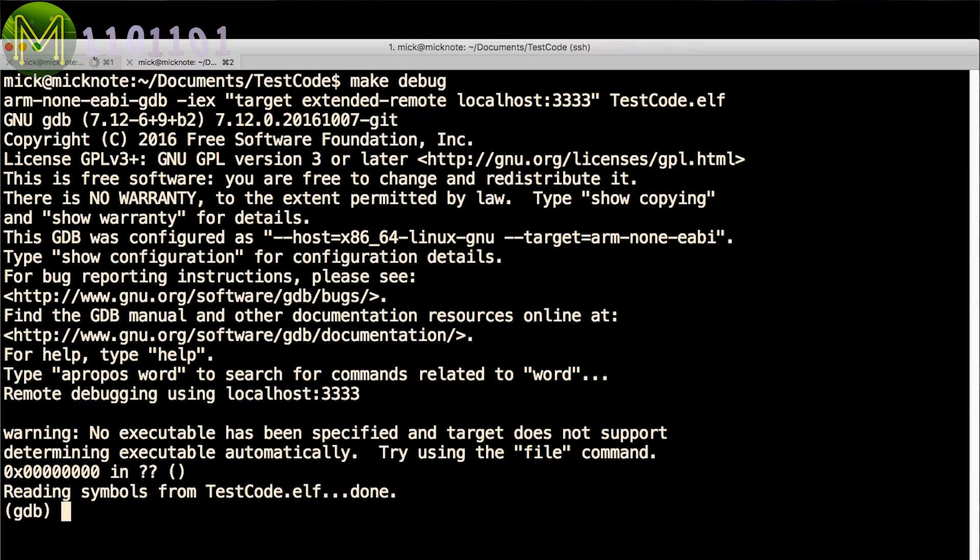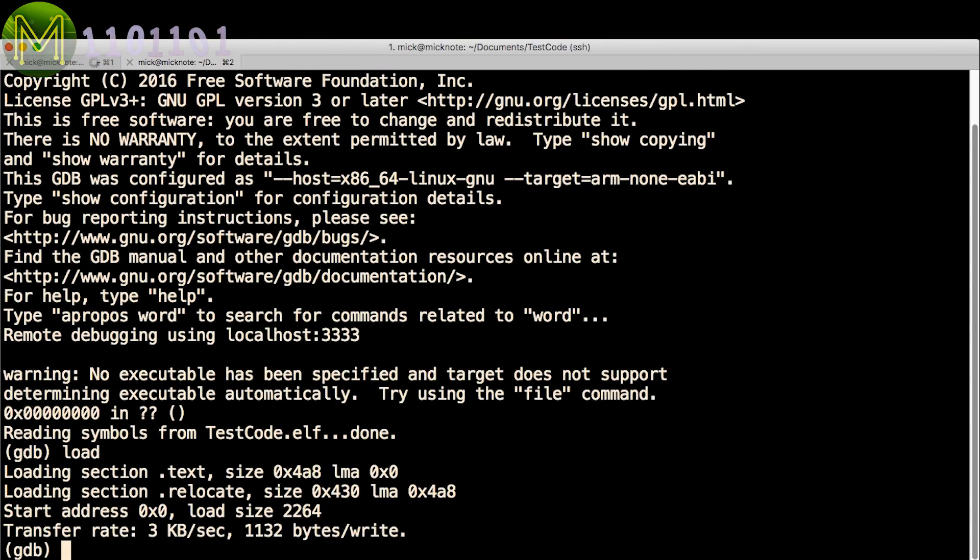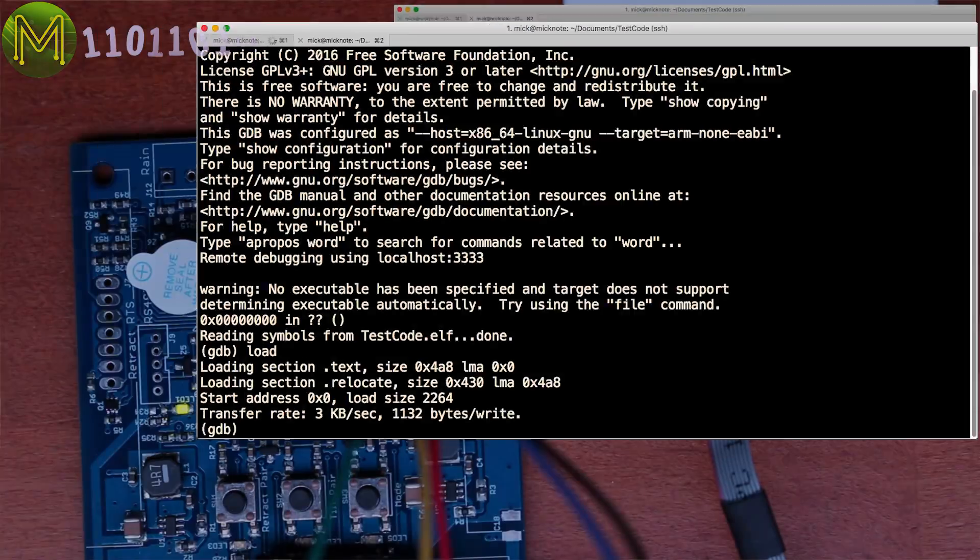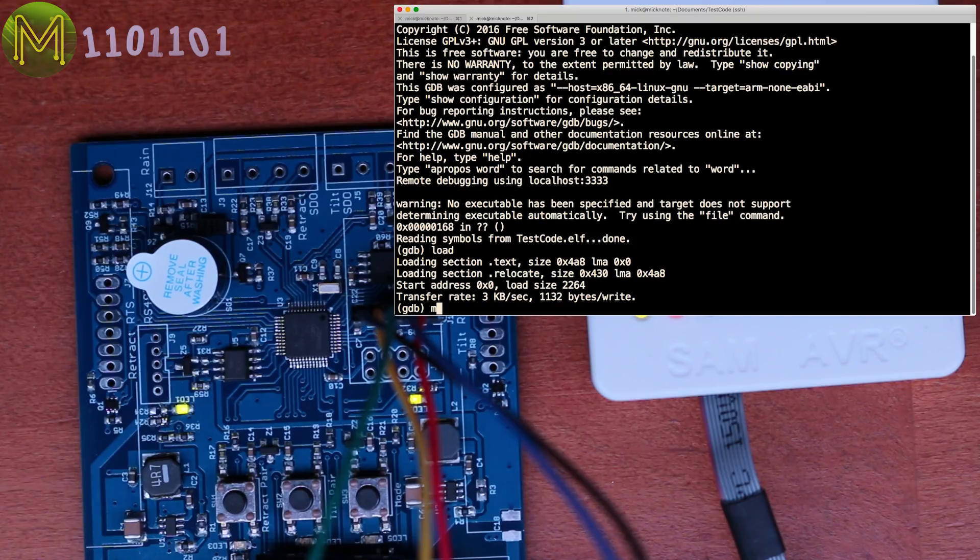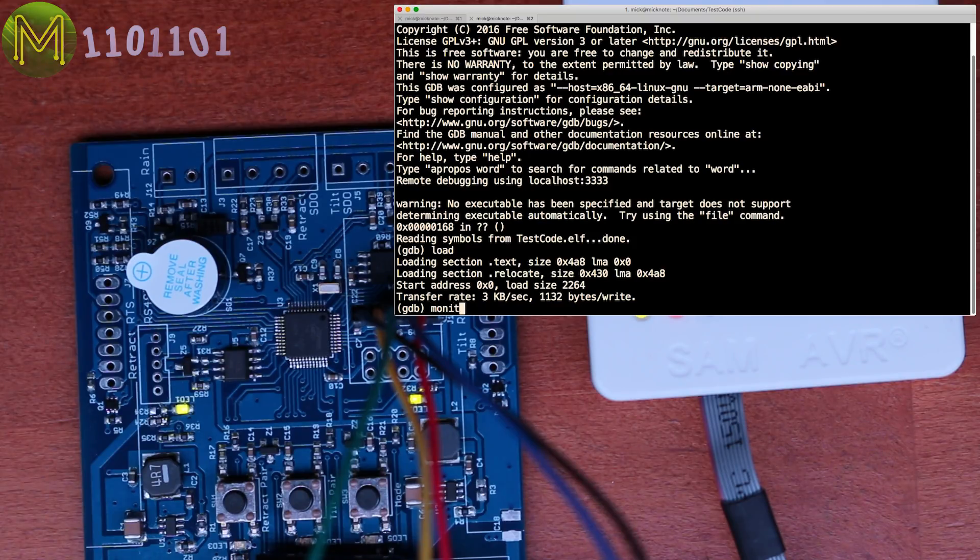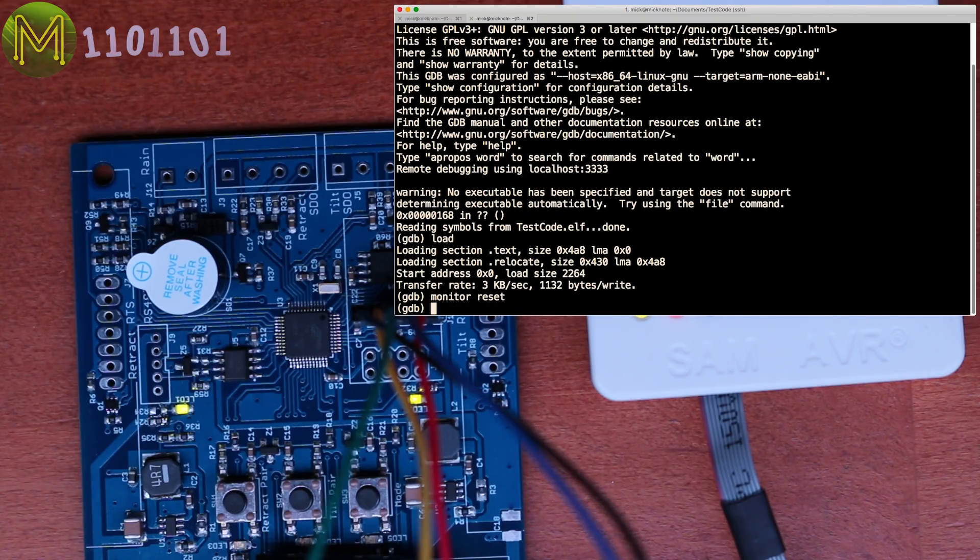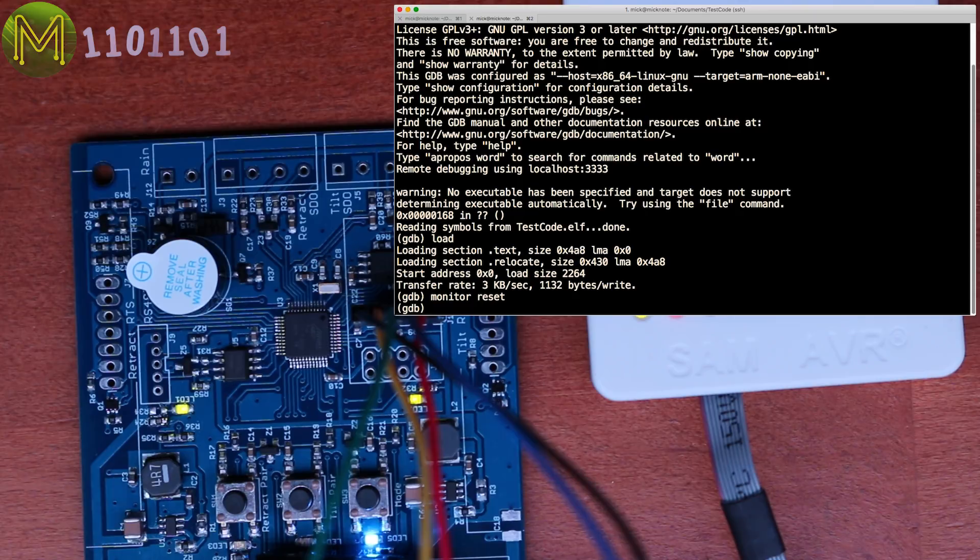You should see OpenOCD responding like this. You can now burn the firmware by typing load, and run by typing monitor reset. And there you go. Pretty easy, isn't it?